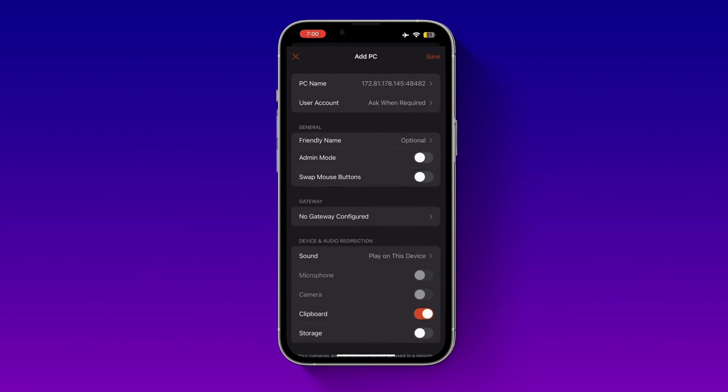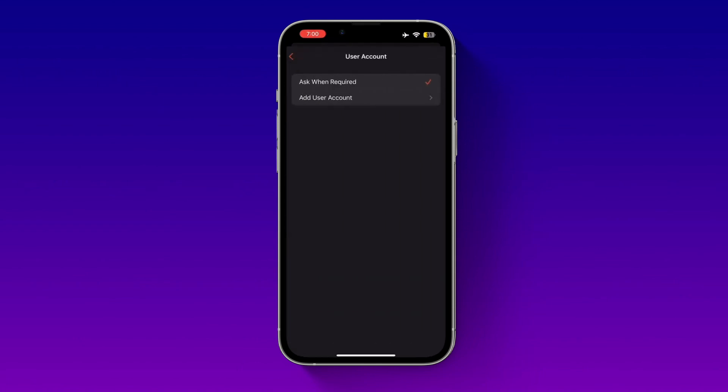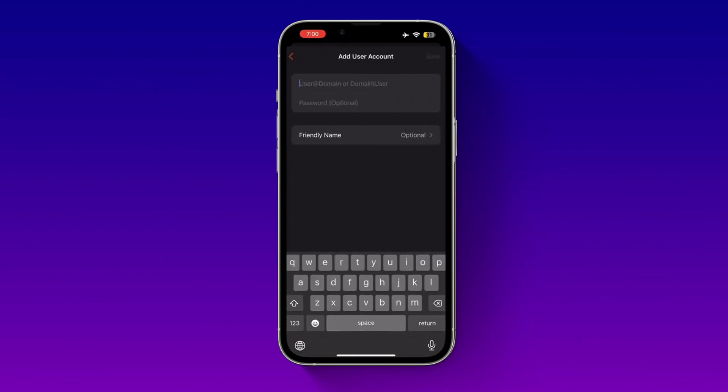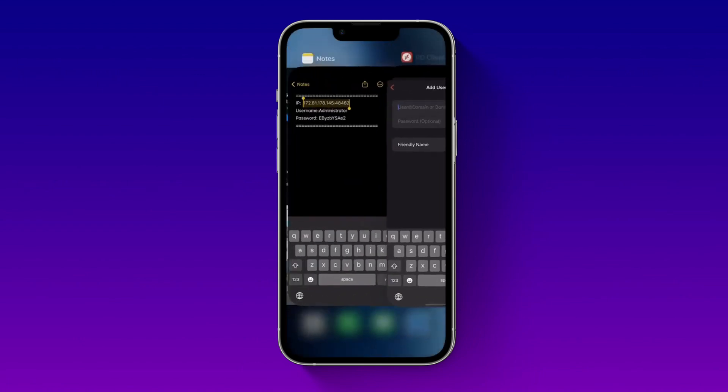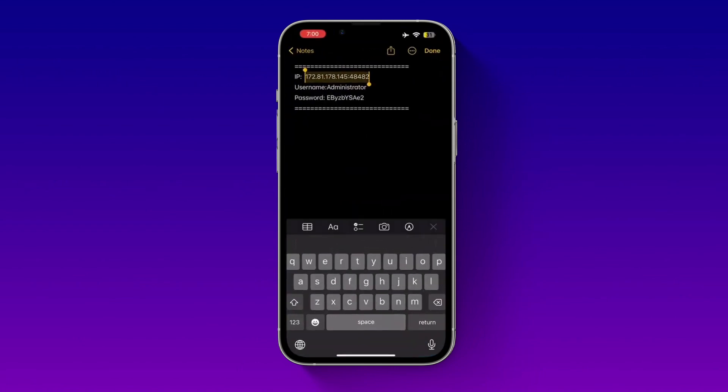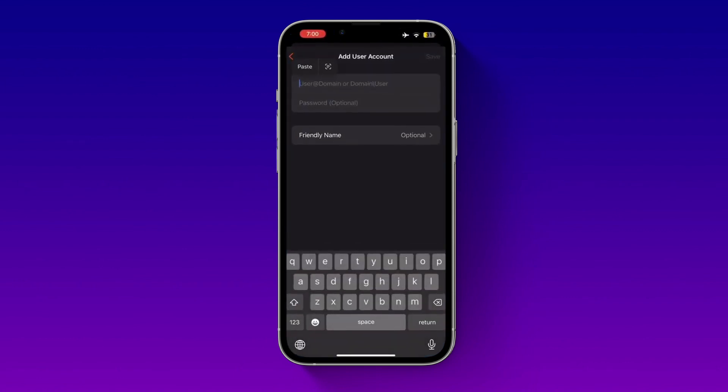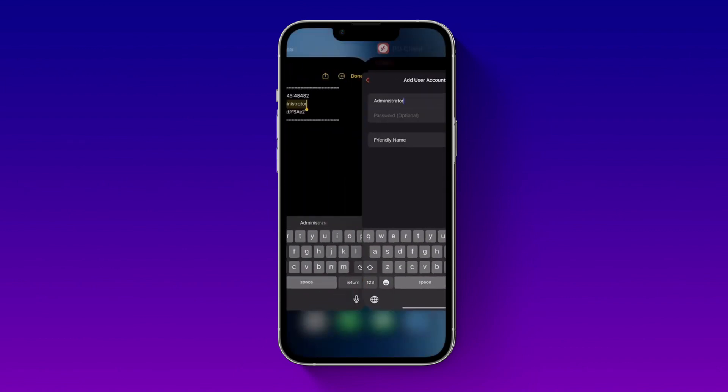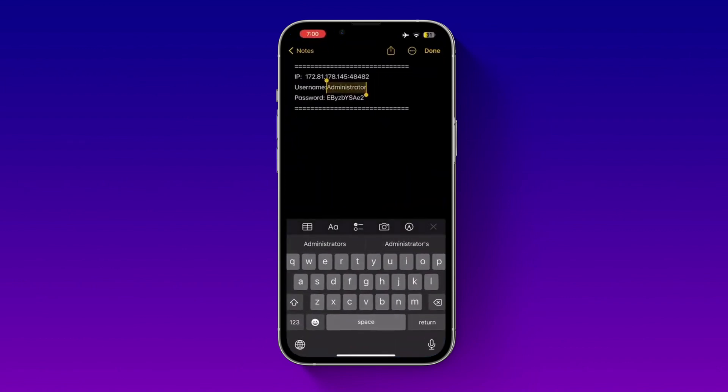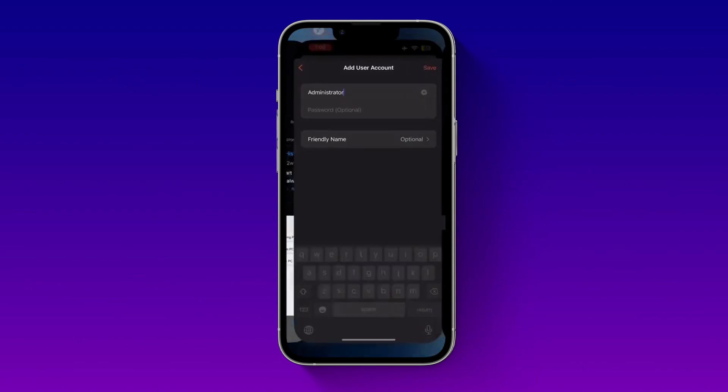Now go to user account and add your user account. It will ask you for username and password. Simply copy paste your username and password. Here make sure there is no space while copying password.